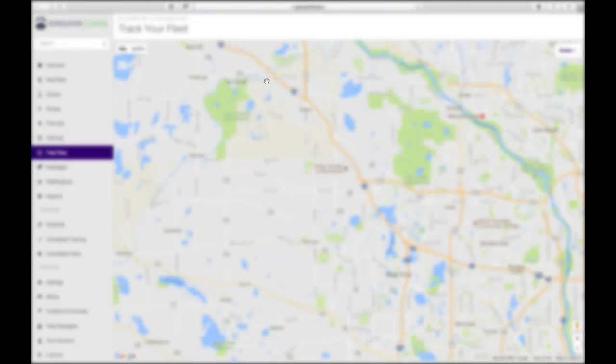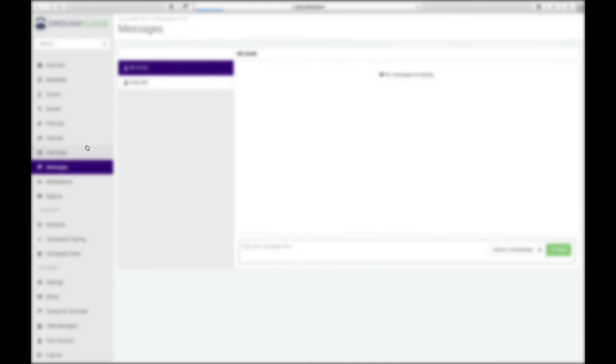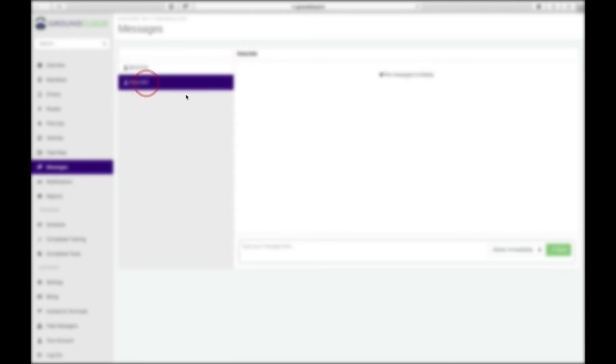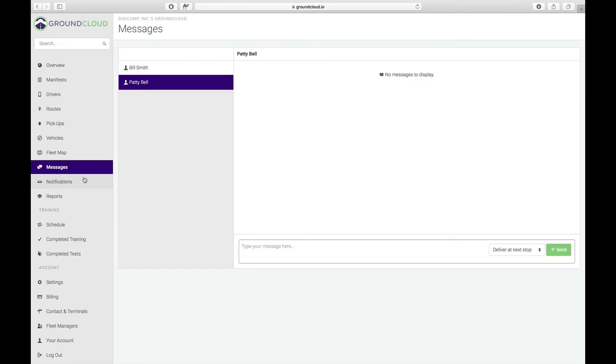We're going to have a separate video on vehicles. This is where vehicles are, not necessary to define, but we have future plans for this. Your fleet map, this is where your drivers would be showing up here. You can basically also turn on the route information. So we have no manifest yet. Messages, this is where if you want to send a message safely to your driver. You can either say deliver immediately or deliver at the next stop. So if we say hi, Patty, welcome aboard, and I click send. That's how that works. And then on the iPad, that would show up.